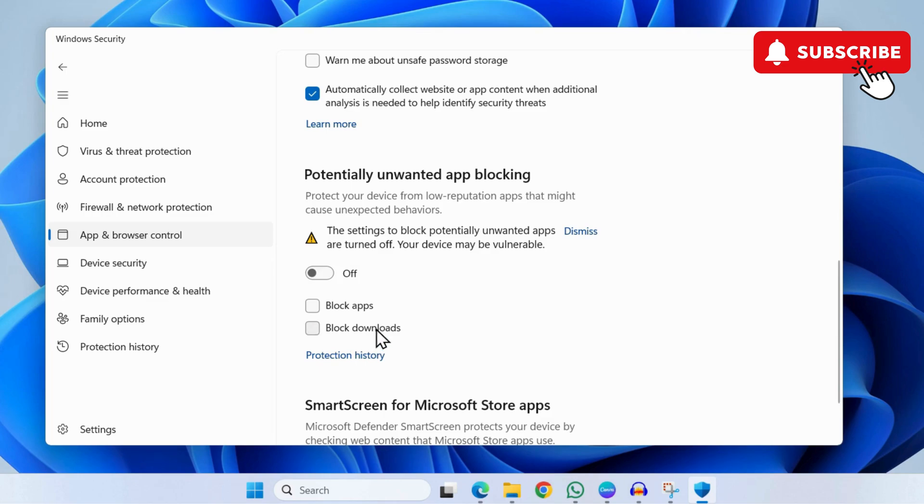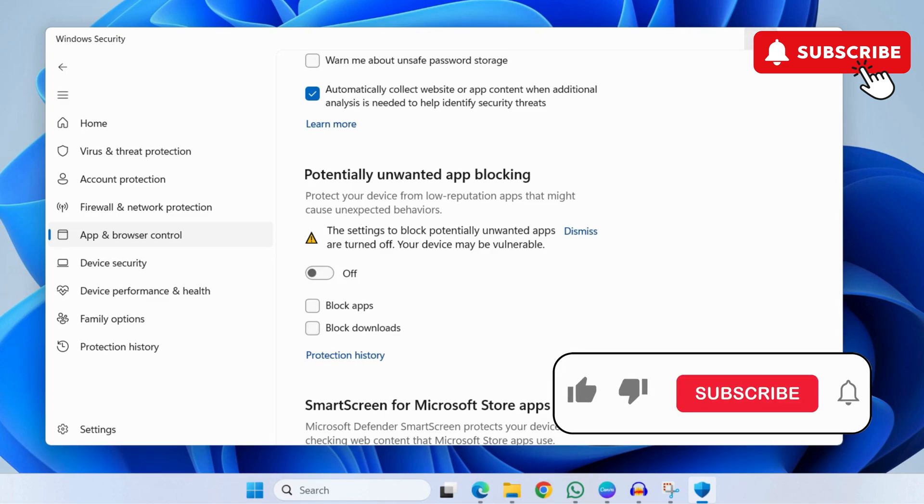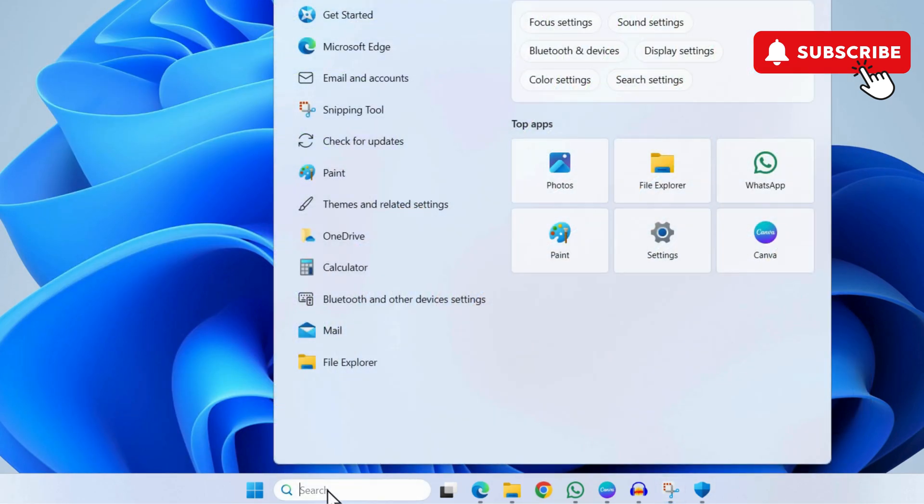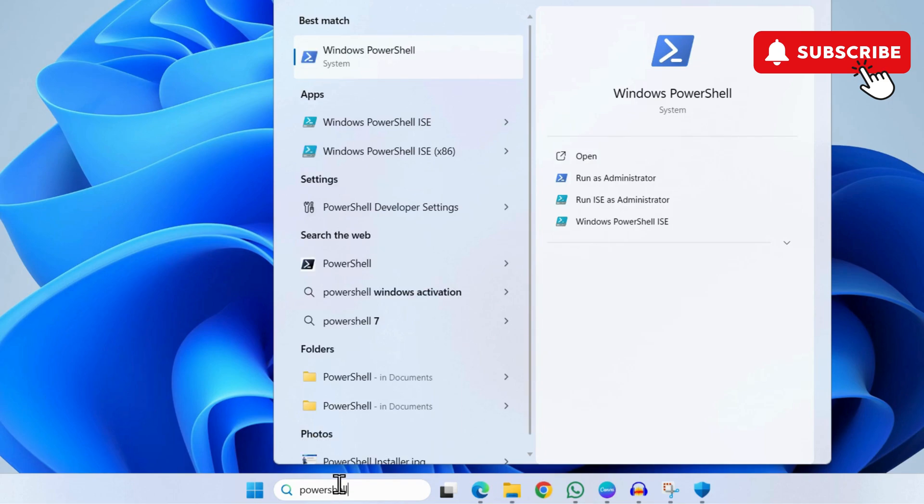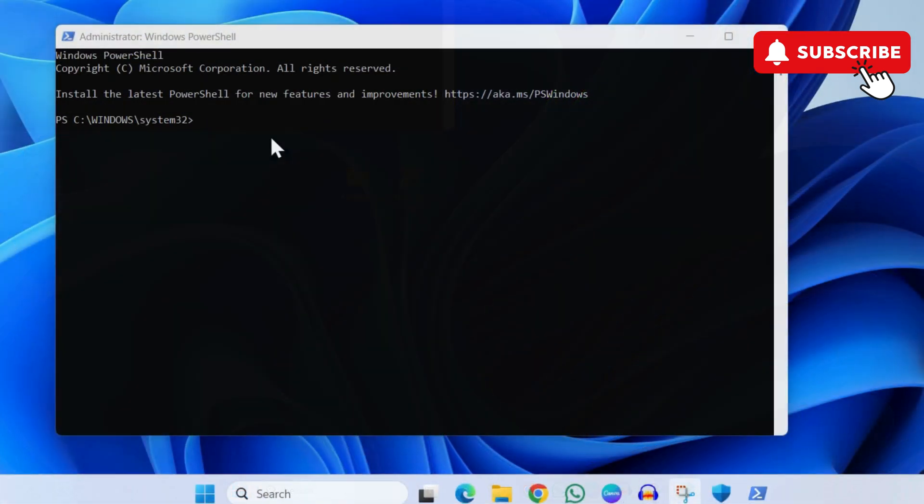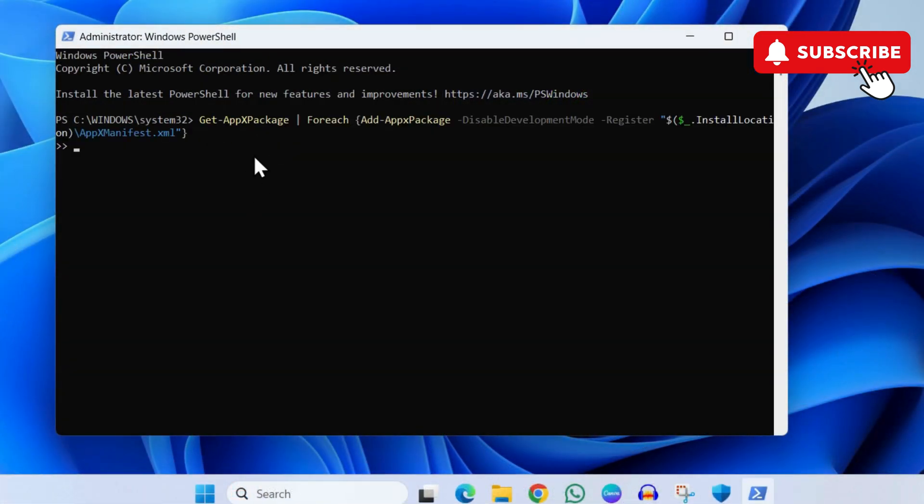However, if you still face the error while launching apps on your PC, open the search menu and type in PowerShell. Select Run as Administrator. In the PowerShell window, paste this command—I'll also leave it in the description so you can copy it from there. Hit Enter, wait for the command to run, and see if the issue is resolved.